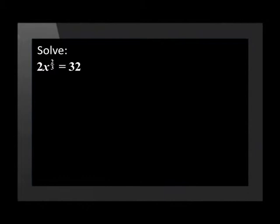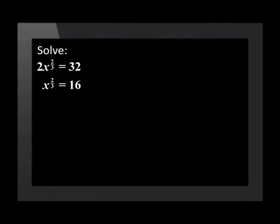To solve for x, we divide both sides of the equation by 2. This will give us x to the power of 2/3 equal to 16.